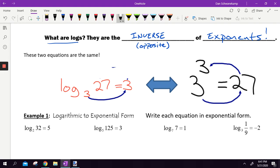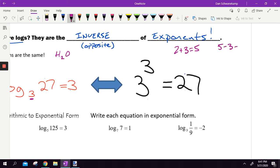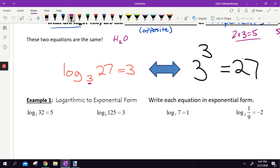These two statements are the same exact statement. Log base 3 — listen to how you say this — log base 3, it's like H₂O, it's a little subscript number down below. That may make no sense to you at all, but know that is the same problem as 3 cubed is equal to 27. Just like if I were to say 2 plus 3 is 5, that is the same as 5 minus 3 is 2. They're the same exact concept — a number family. These two things are related to each other as well.